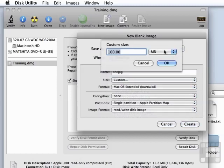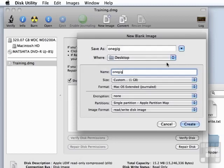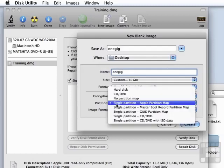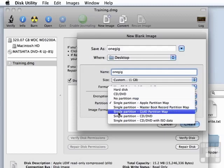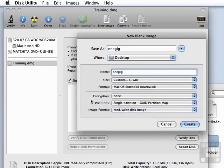I think you can guess what I want. I want to switch that to gigabytes and one as the size. We don't want to encrypt it. Partitions we can change to GUID partition map. It's not necessary but if you like to keep things somewhat uniform, that's a good idea.